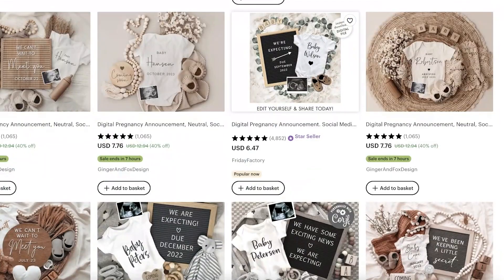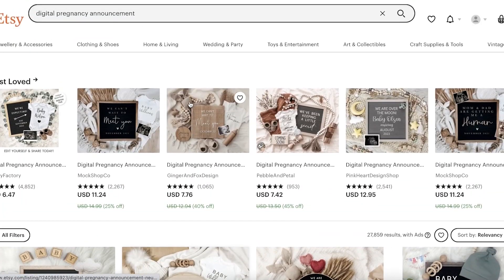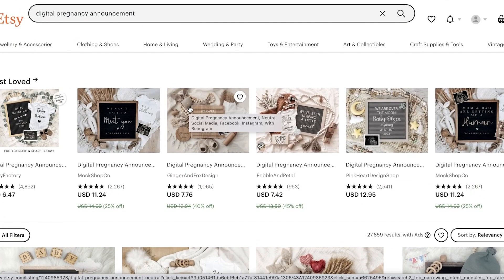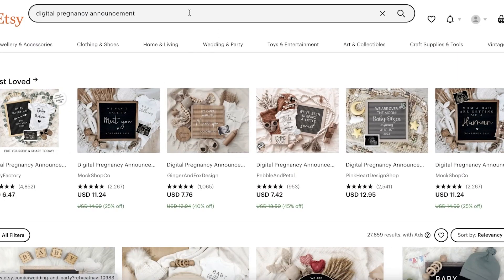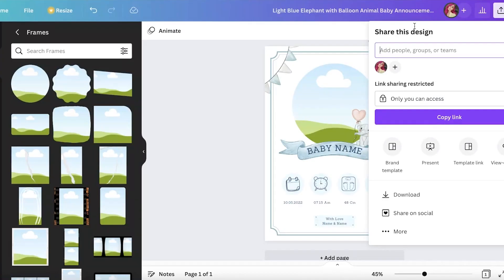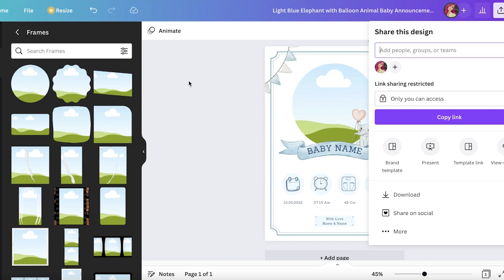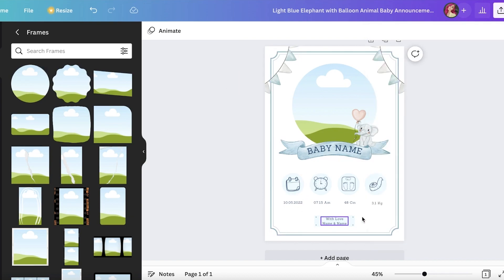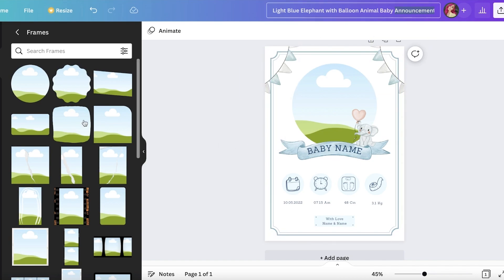Once set up, you can list your product and provide the template link so customers can start editing. That's how simple and easy it is to create digital items using Canva — you can do this with any kind of item. Just make sure you're sharing the template link and not the file link, because if a new customer opens the original file and edits have been made, they'll see a modified version.